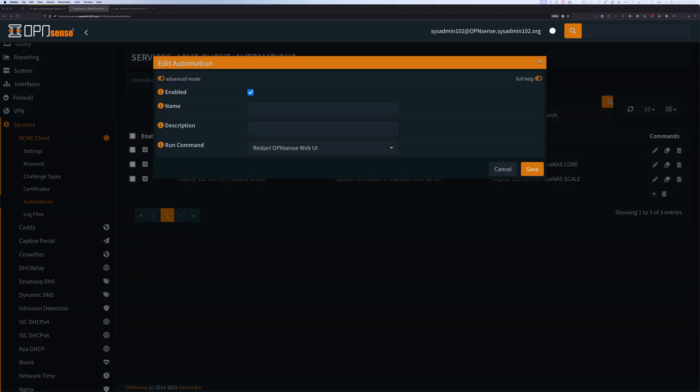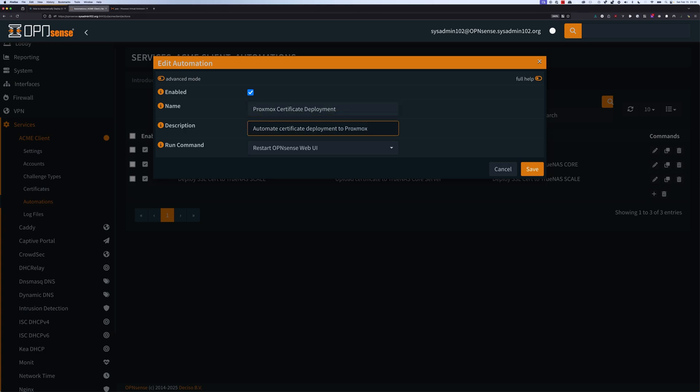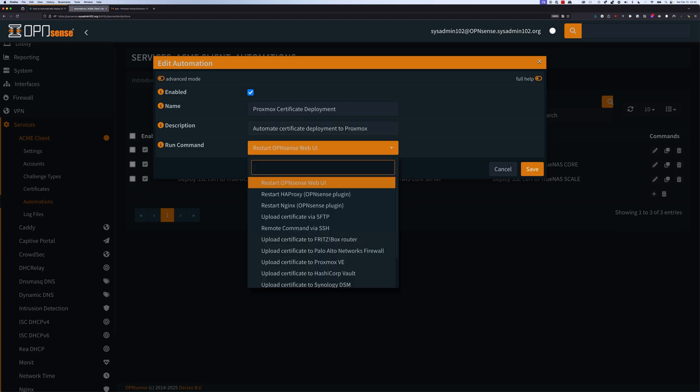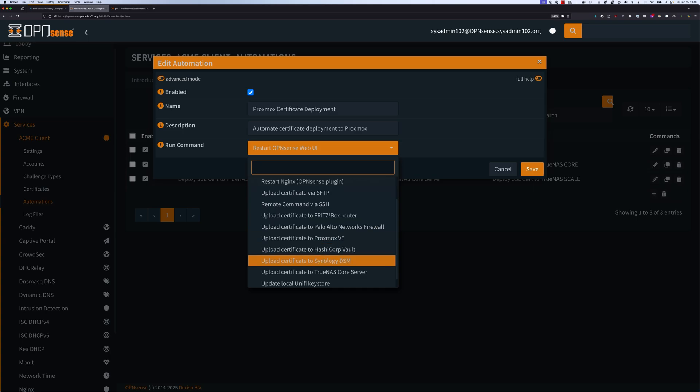For the name, I would like to call it Proxmox certificate deployment. For the description, I'm going to call it automate certificate deployment to Proxmox. The description is optional. For the run command, we're going to select upload certificate to Proxmox VE.